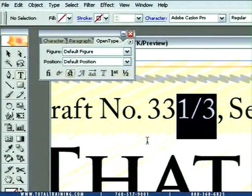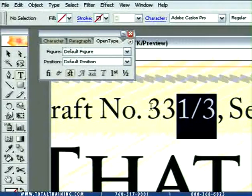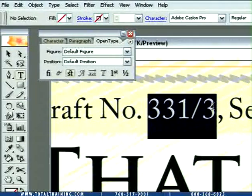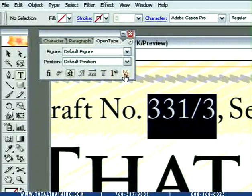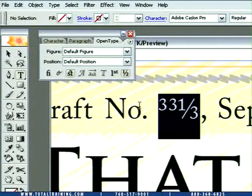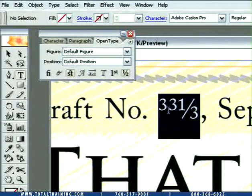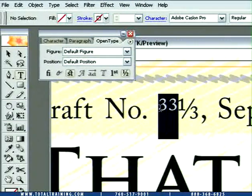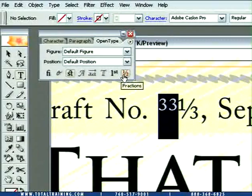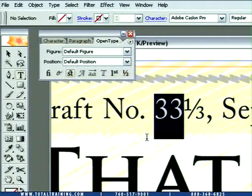Now, what would happen if I went ahead and selected that entire number, like 33 and one-third, and then clicked on the fraction icon? It would turn the entire thing into a built fraction — 331 thirds. That's not what I want, so I could just go ahead and select the 33 and turn off fraction in order to make it normal.